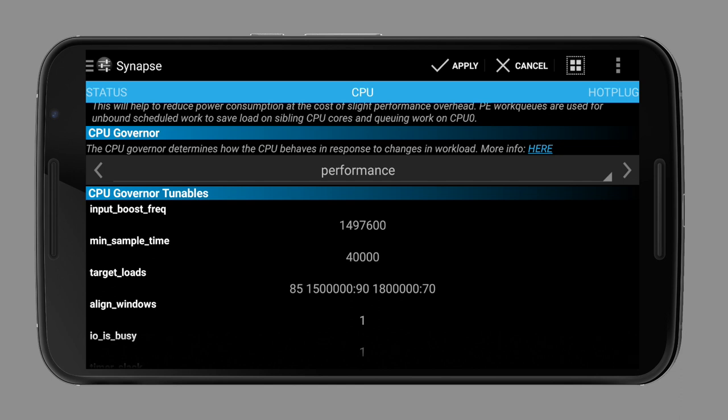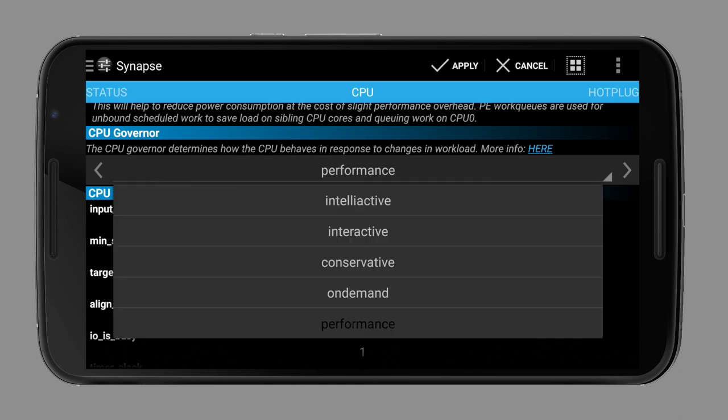Very often, interactive or conservative is the best option. But be aware that each kernel can tweak its governors, so interactive on kernel A doesn't have to be the same as on kernel B. Moreover, some kernels feature their own governors with special names like Interactive X or something like that.